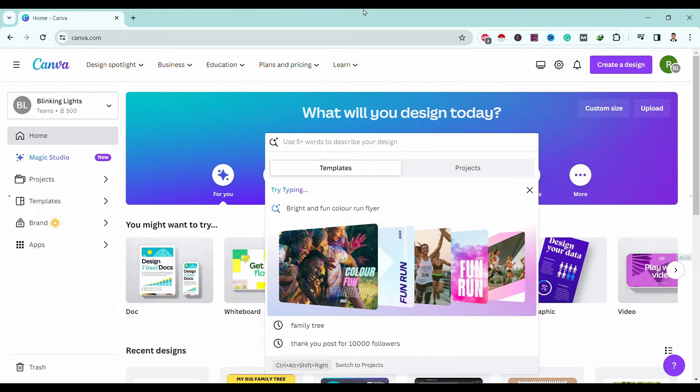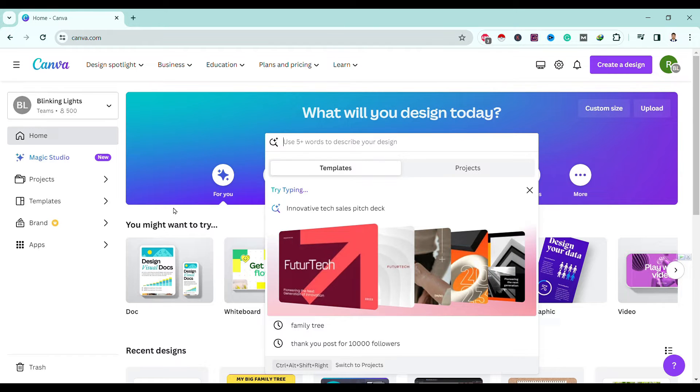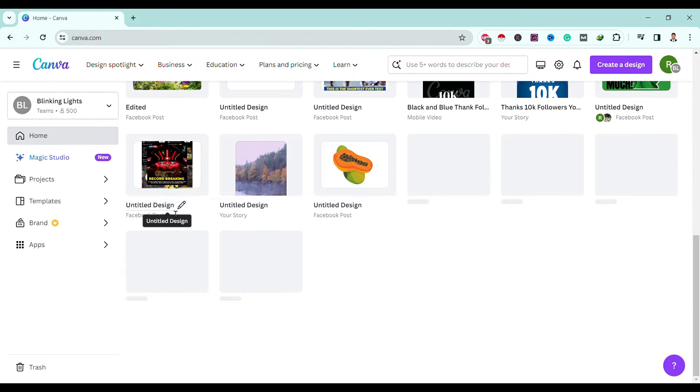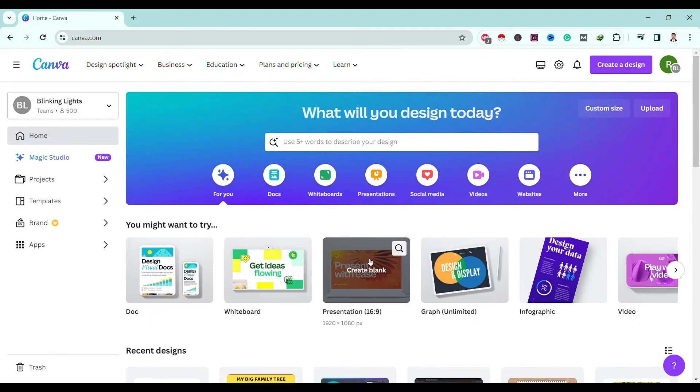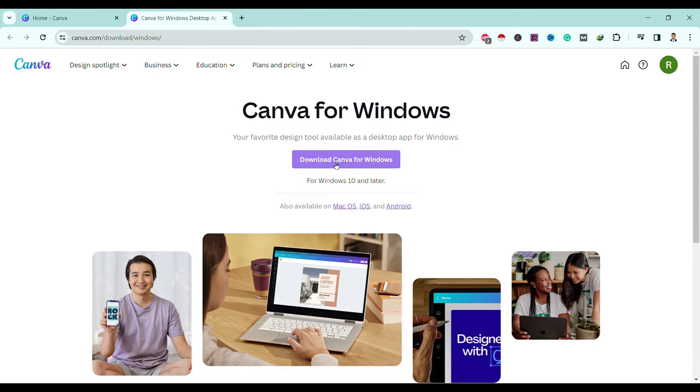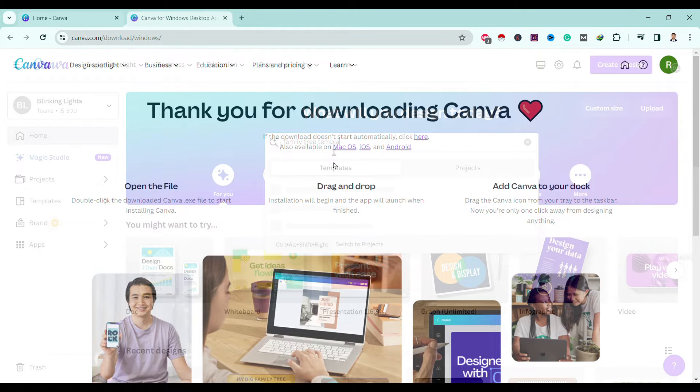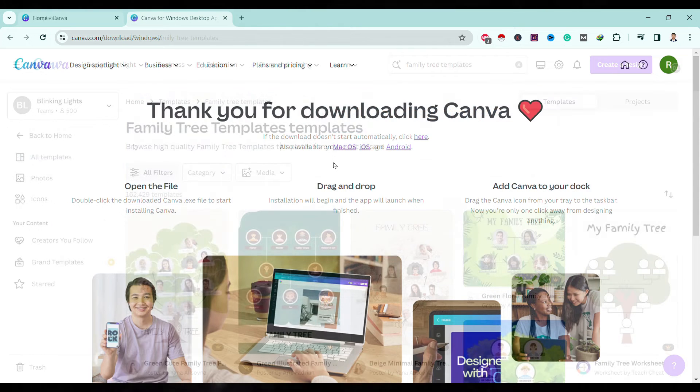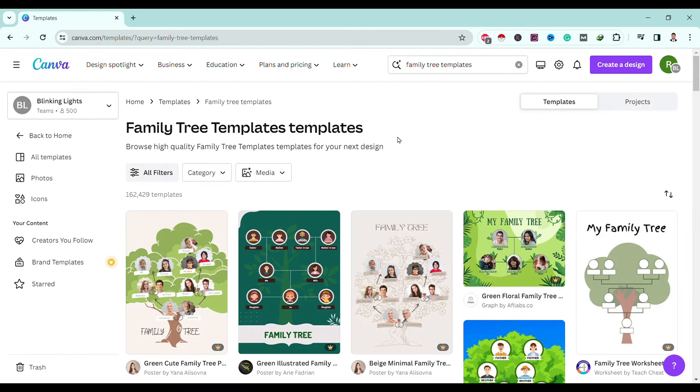So let's start. First of all, to create a family tree using Canva, head over to canva.com. Then you can simply search for family tree templates and hit enter. Over here you can find many high-quality family tree templates to use.